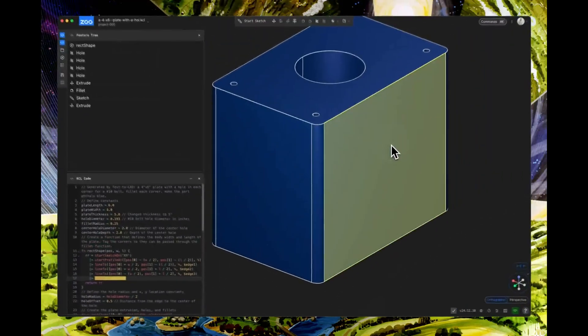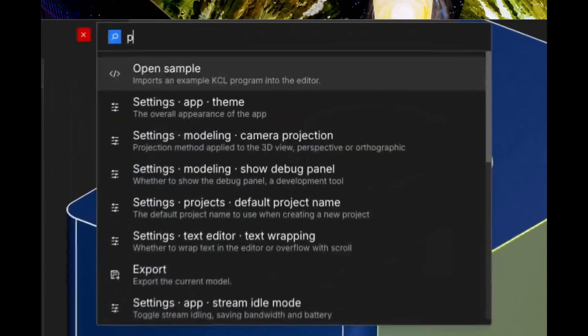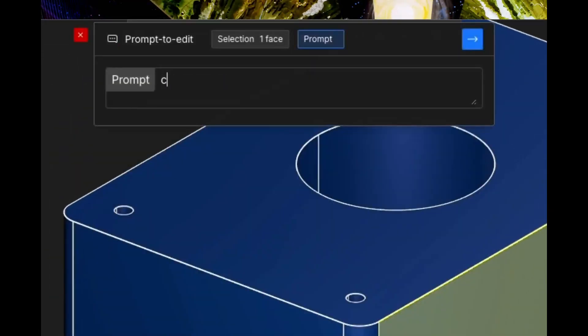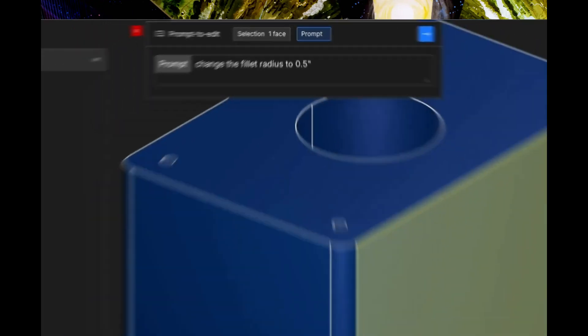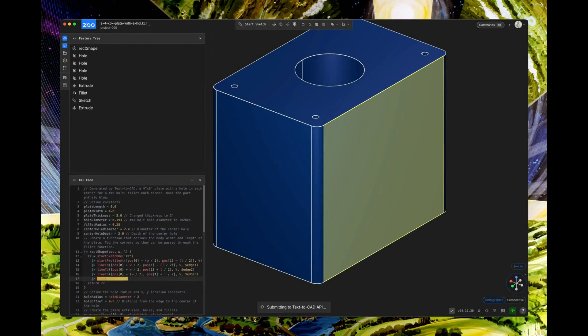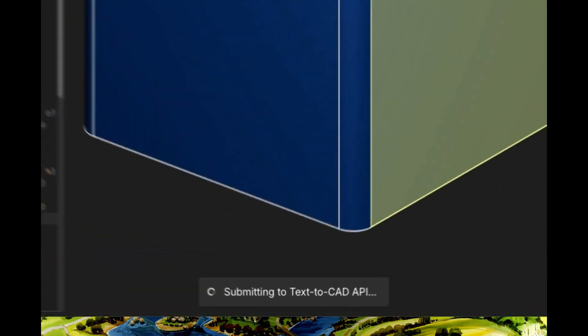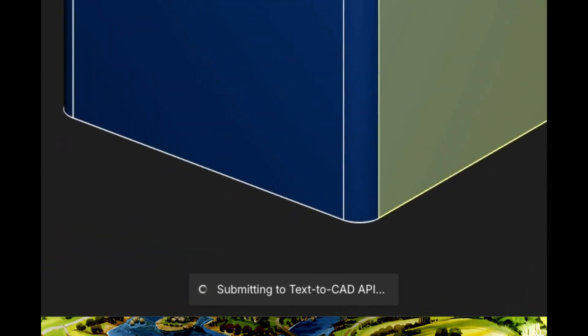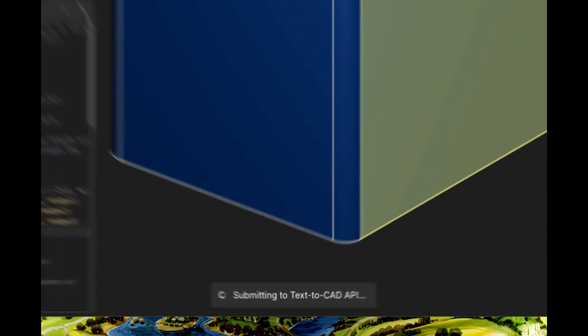This tool isn't just about convenience, it's about revolutionizing hardware design workflows. Engineers can now iterate designs faster than ever, and even non-CAD experts can create precise 3D models.